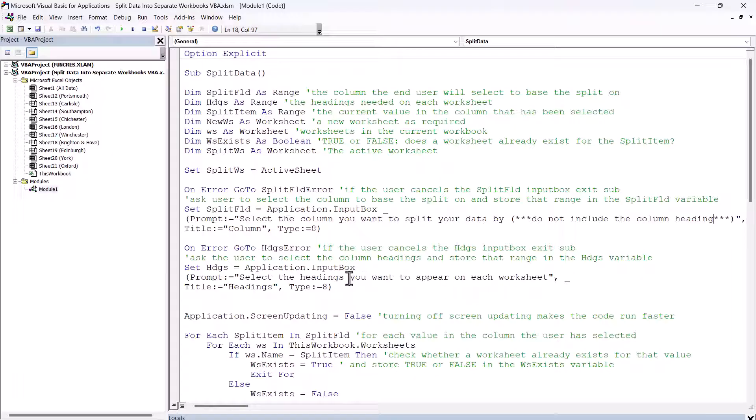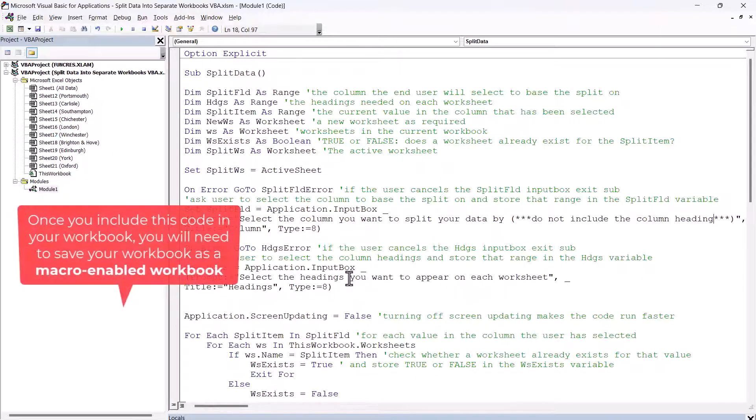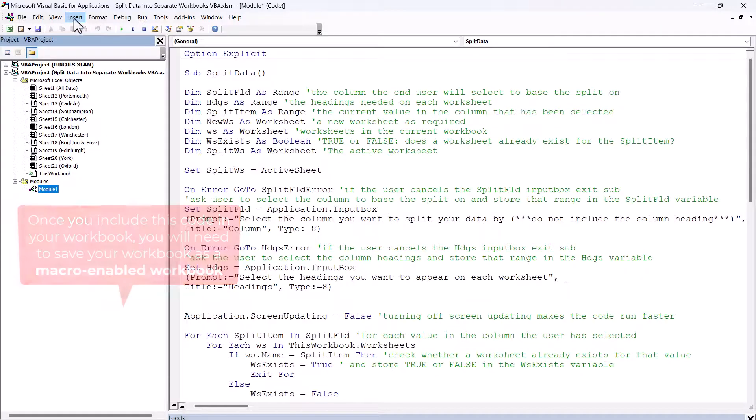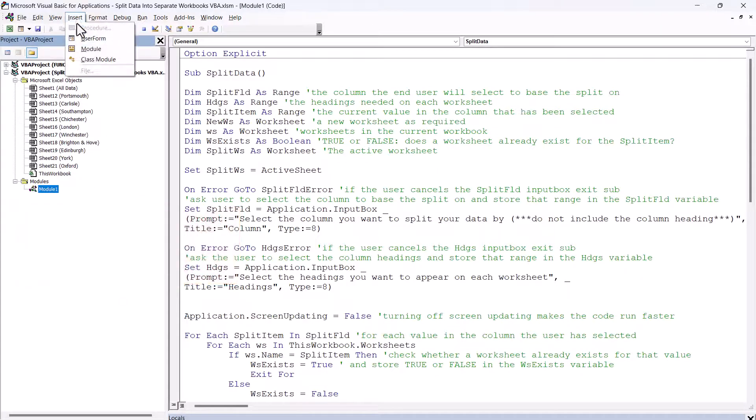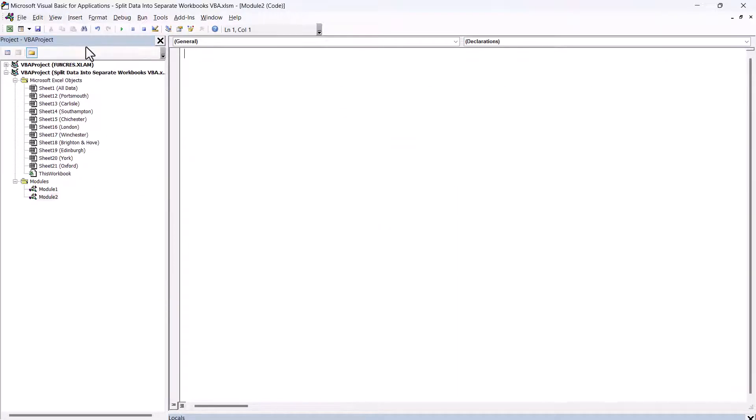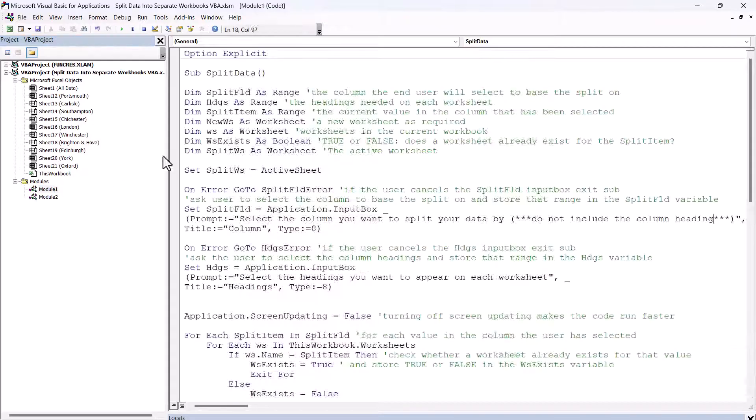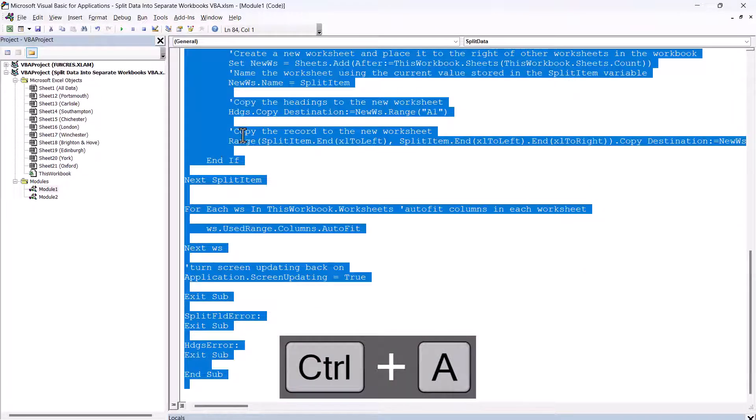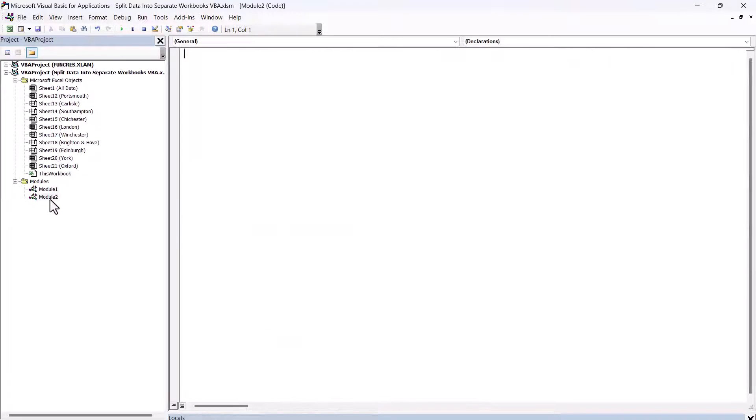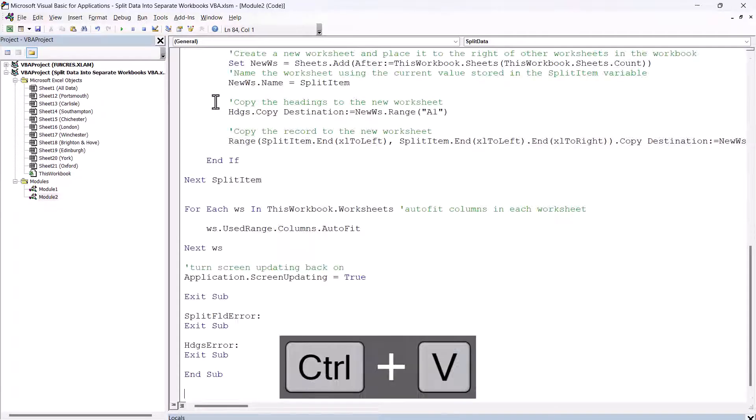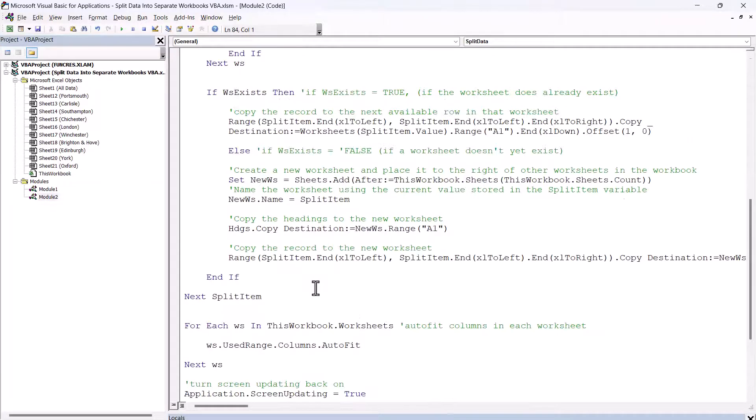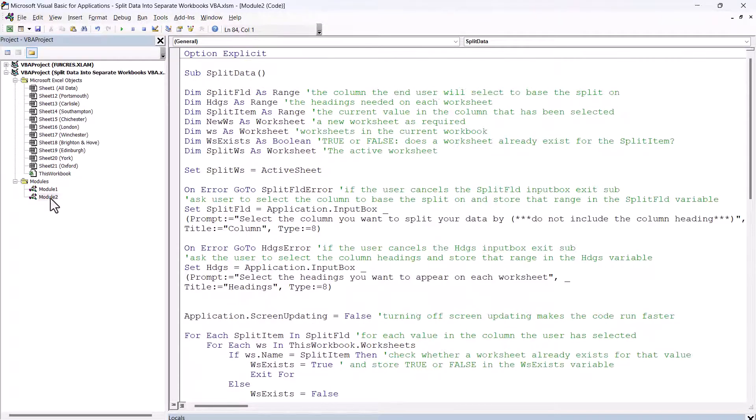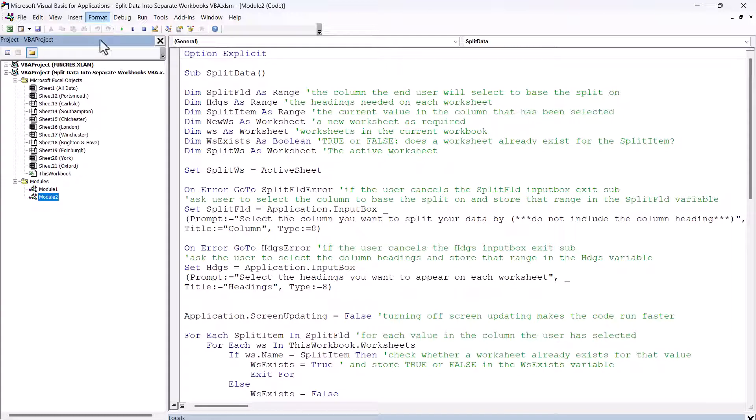What you could do is just copy and paste this macro into the workbook that you want to split the data in. You will need a module for it. And if you don't know how to create modules, it's very simple. Just go to Insert Module, and then copy the code in my module. Select it all with Control-A, and then Control-C to copy, and paste it into your module.